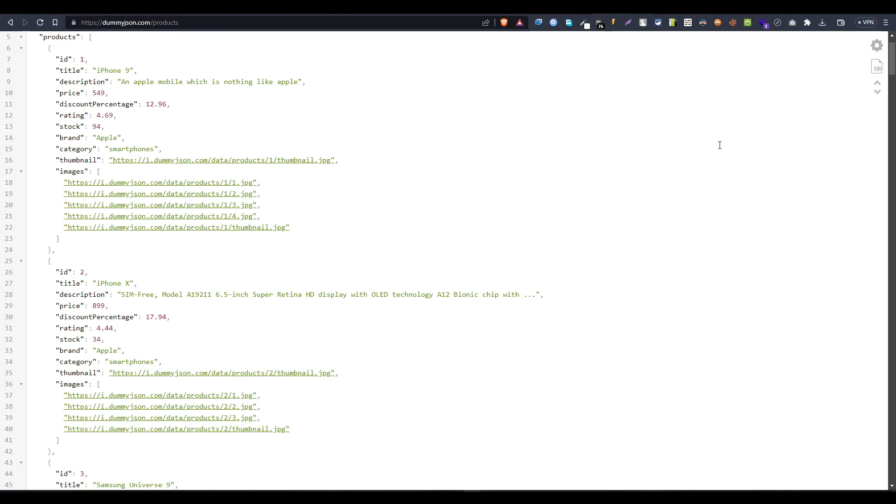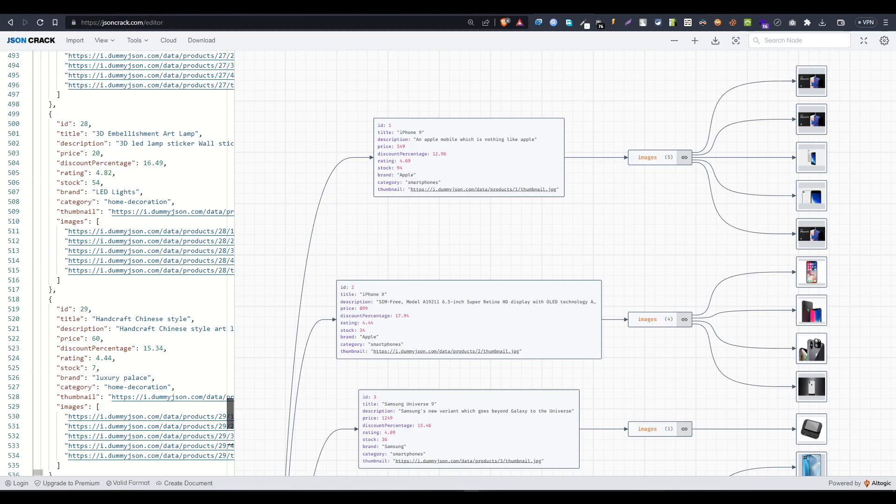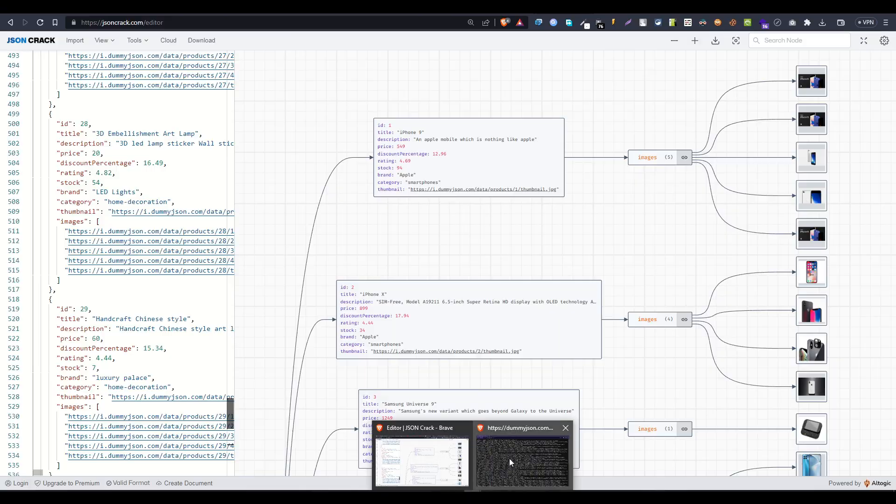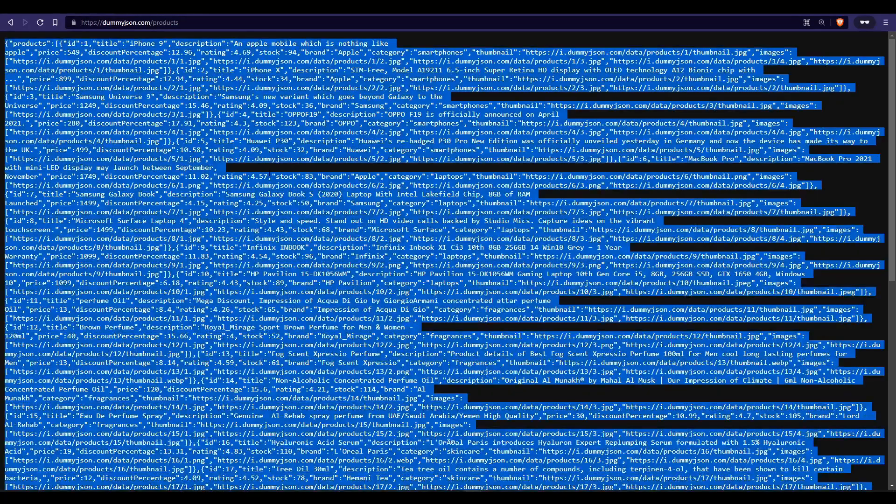This is not actually enough. I have found this website called JSON Crack and you actually have to paste your JSON data. Let's copy this whole JSON data.